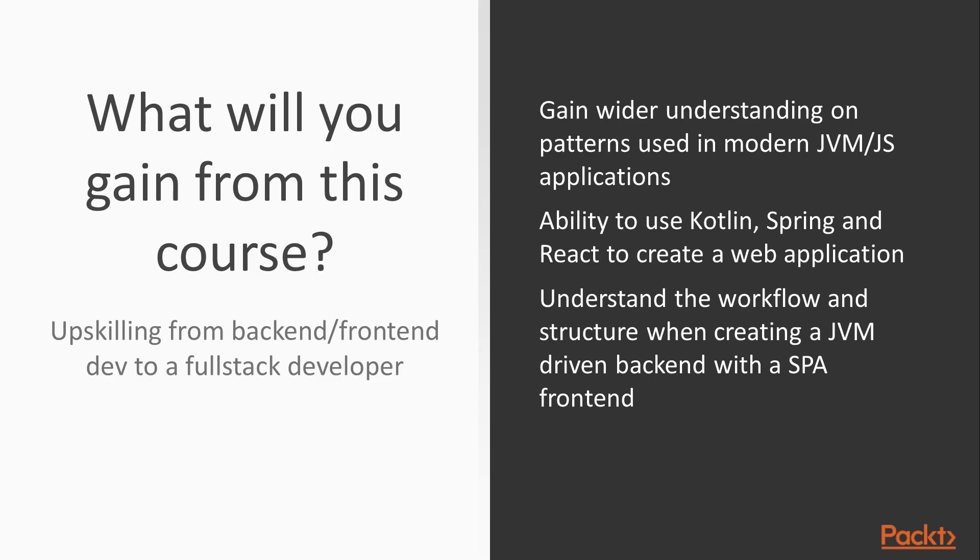So what will you learn from this course then? This is a course to upscale yourself from a standard backend or a frontend developer to a full stack dev.